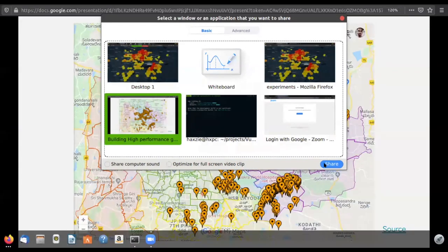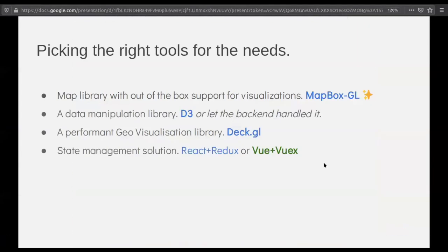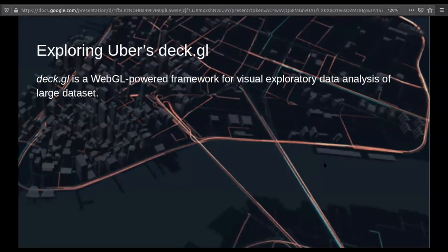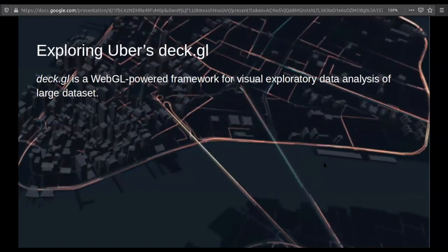Most of you who have worked with maps have probably used Leaflet, Google Maps, or their native APIs for layering. But let's try something different today. We'll use Mapbox GL because they have the open source version for JavaScript SDKs. For data manipulation you can use D3 or let the backend developers handle it. For the visualization, we'll be using a library called Deck.GL — a library developed by Uber engineers to do spatial visualization in a much more performant way.